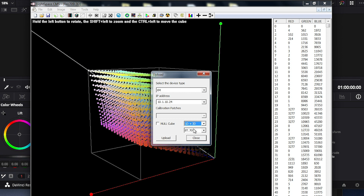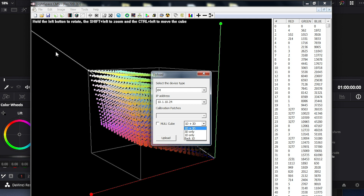However, if we select 1D plus 3D, that 1D LUT component of the 3D LUT will be extracted and uploaded separately into the front 1D LUT position. The front 1D LUT position on the XM311K is a 4096-entry-point 1D LUT, so this gives us more granularity than we would get with the 3D LUT alone. So we go ahead with 1D plus 3D, press Upload, and both LUTs are uploaded to the monitor successfully.